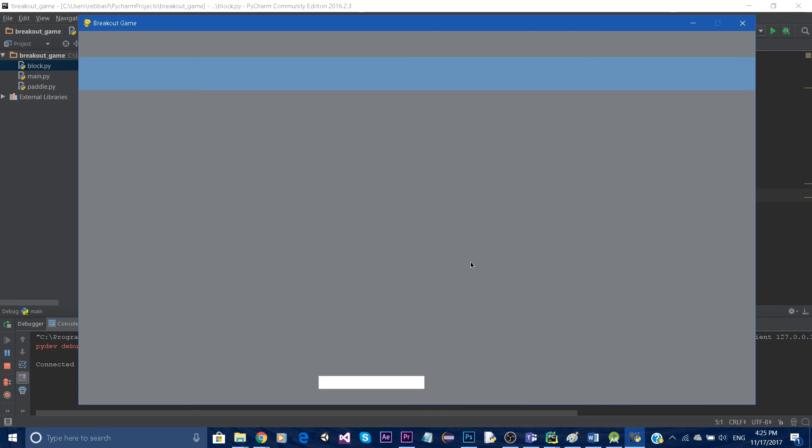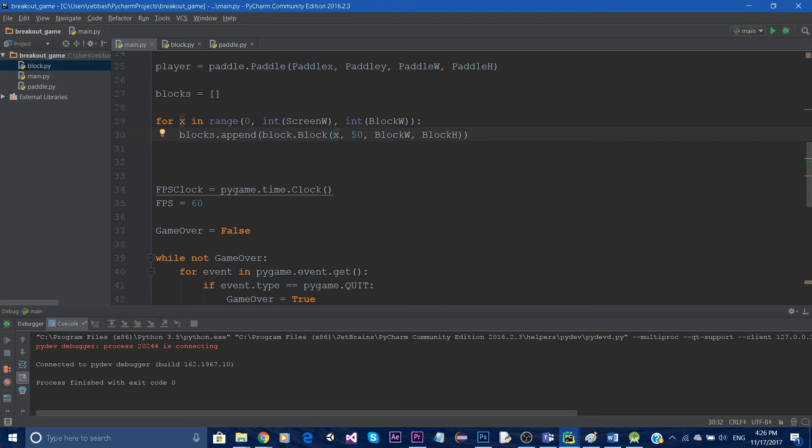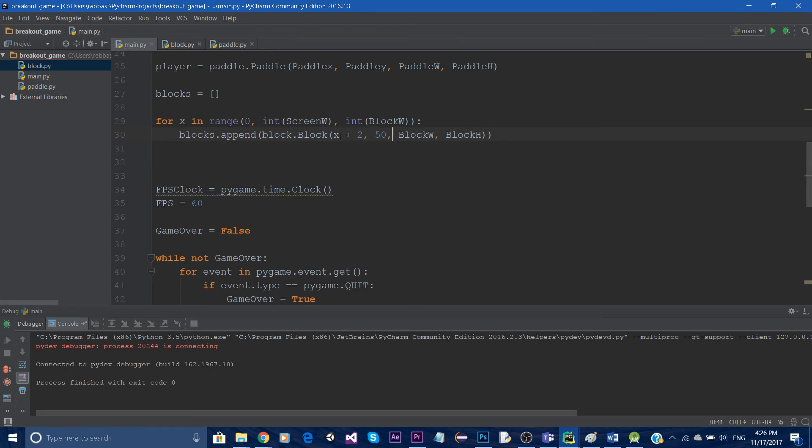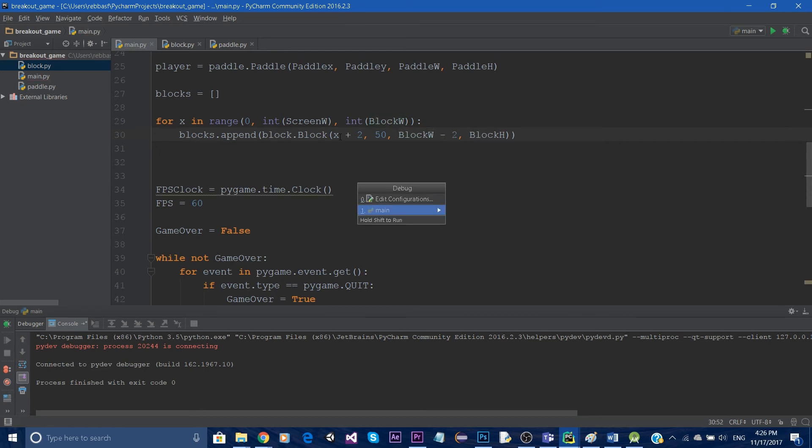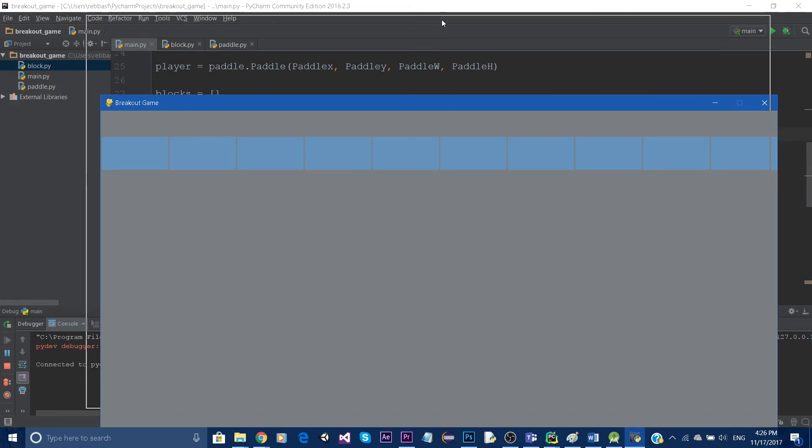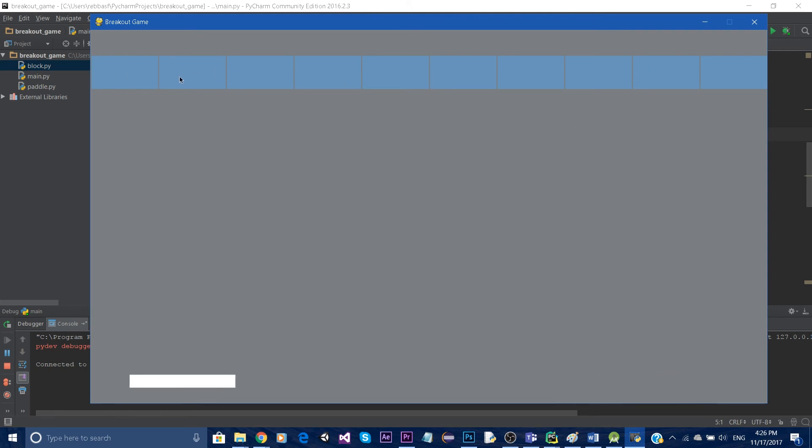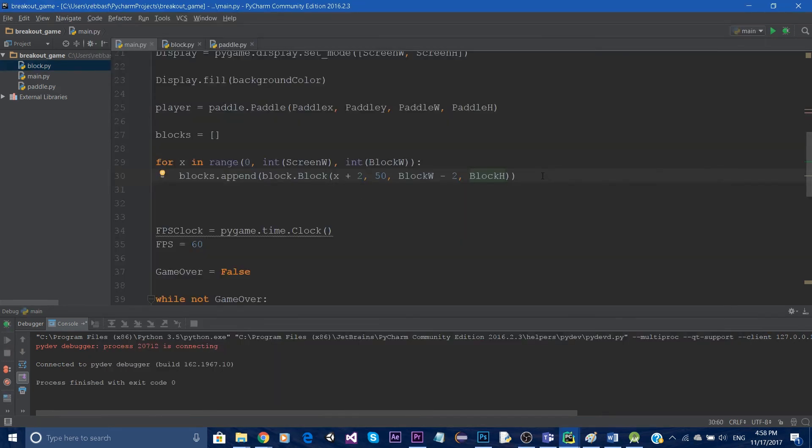Okay so it's already a bit better like this. Okay whenever I'm creating these blocks, instead of creating it at the x position, I am just going to shift that by let's say 2, and the width I'm gonna remove 2 from the width. So whenever I do that we can see that we can distinguish between each block.